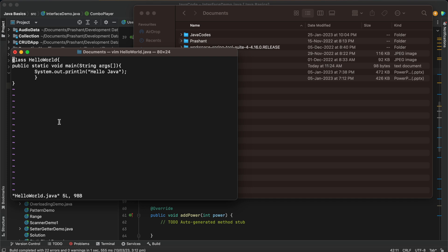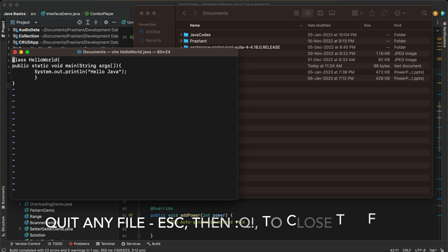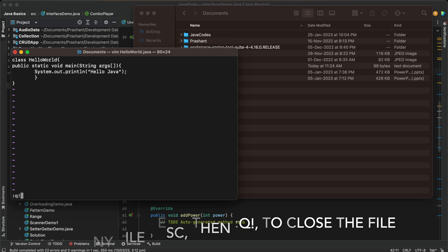Now if I wanted to execute this or quit this file without saving we can use it. I'm just going to show you guys again. Press escape colon q and then exclamation to quit this file.